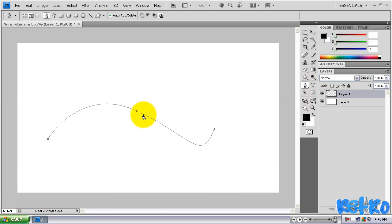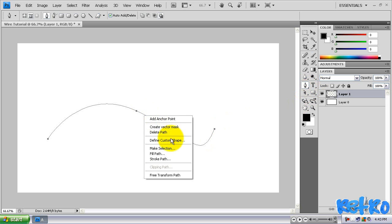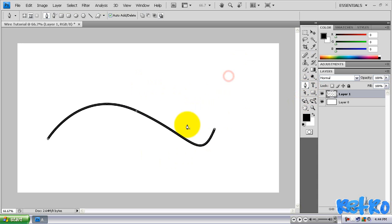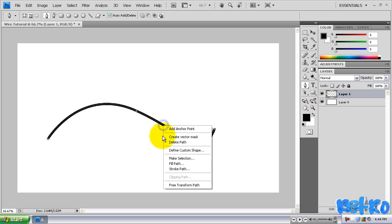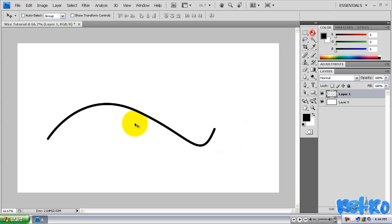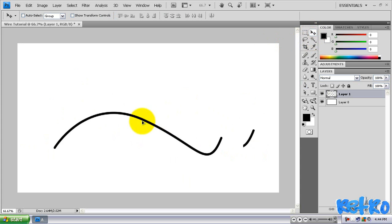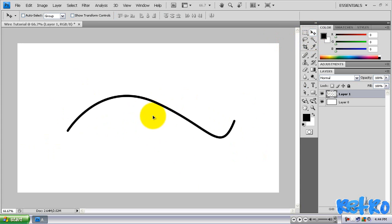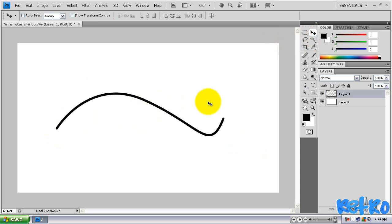Come to our path and right click on our path. And then we're going to go to stroke path. We're going to need brush in the menu and we're going to have simulate pressure checked. Hit OK and that will stroke it. Then we're going to right click on our path again and hit delete path so we don't have that little thing going on.